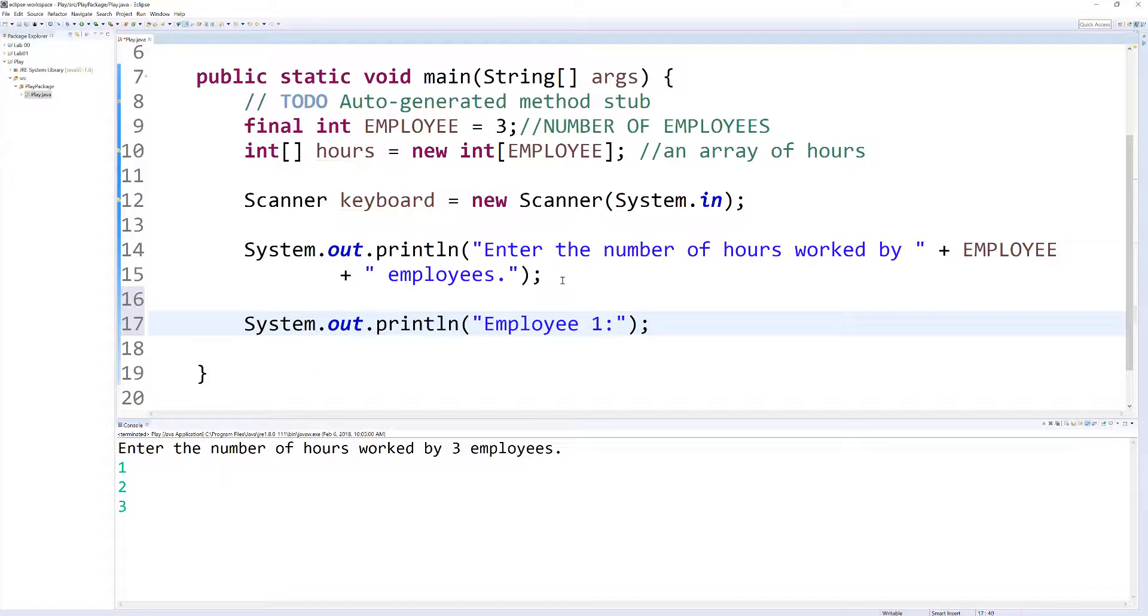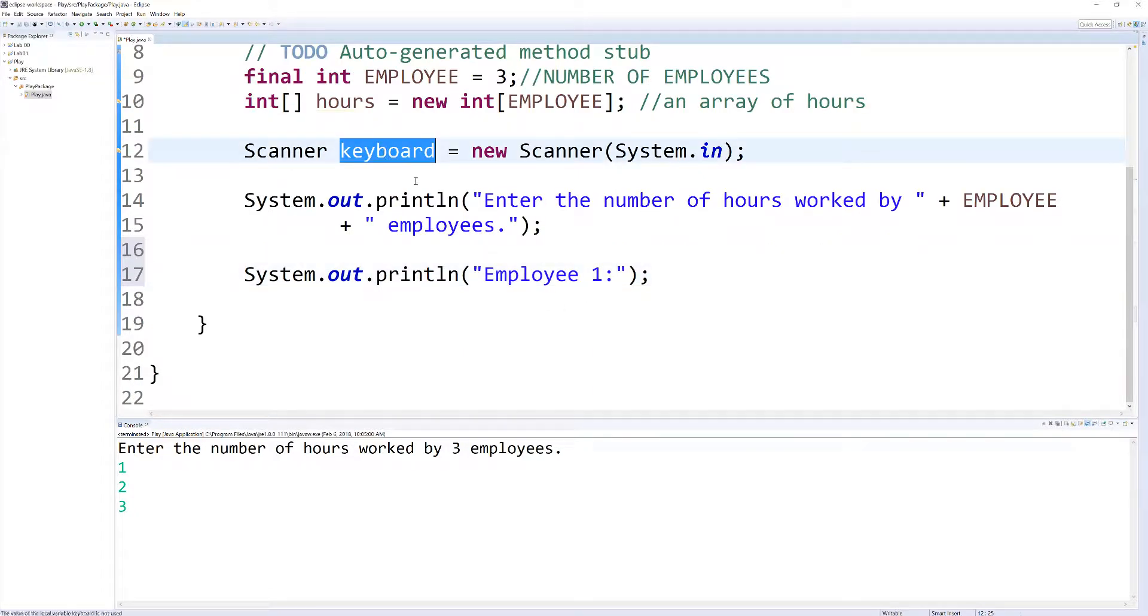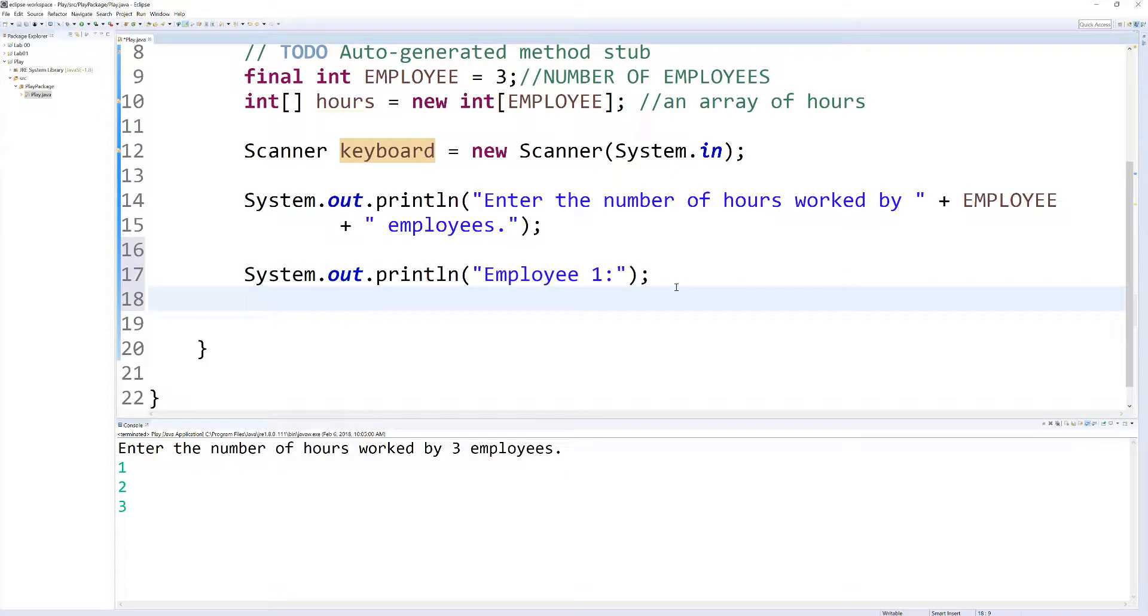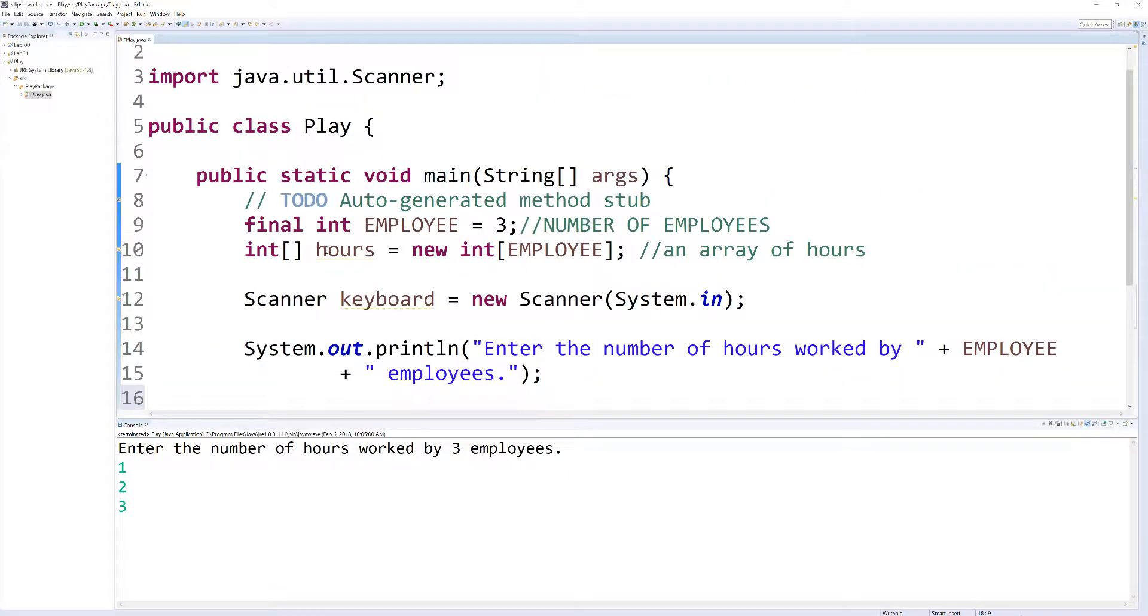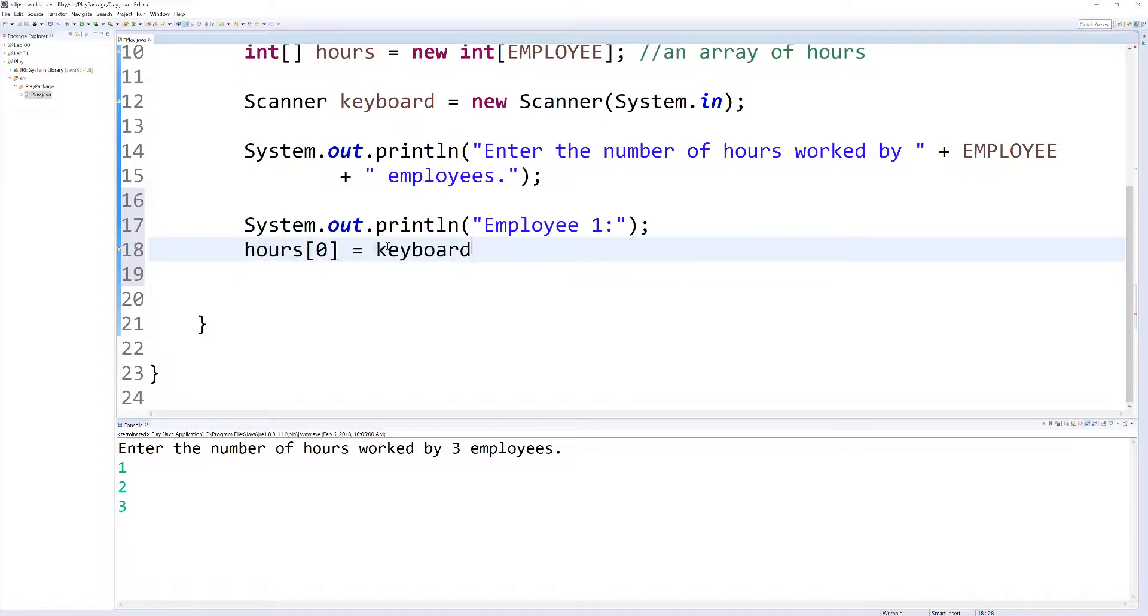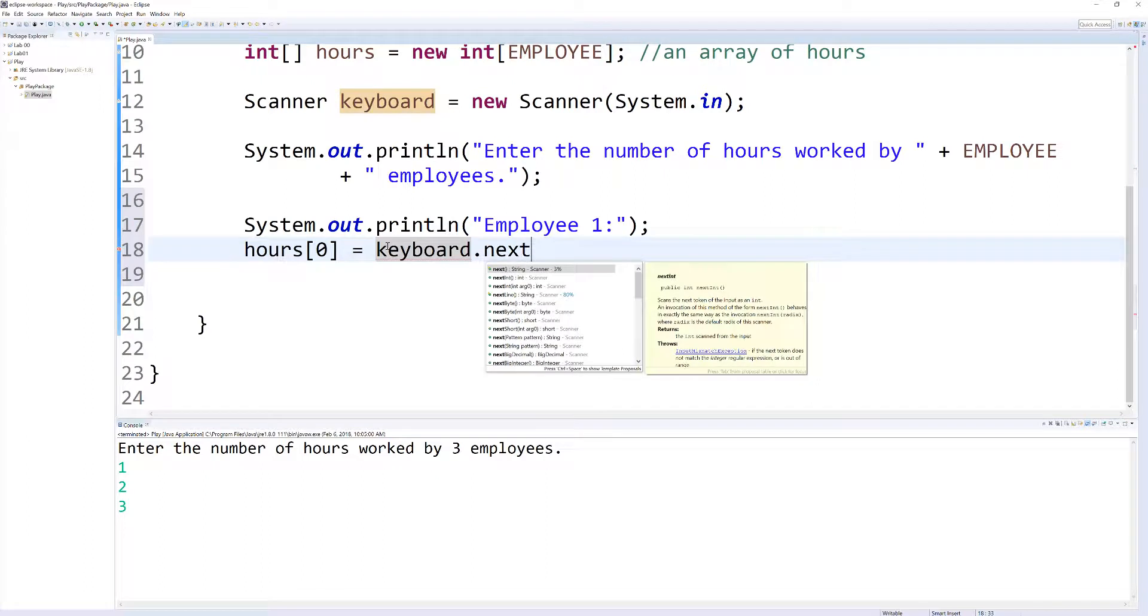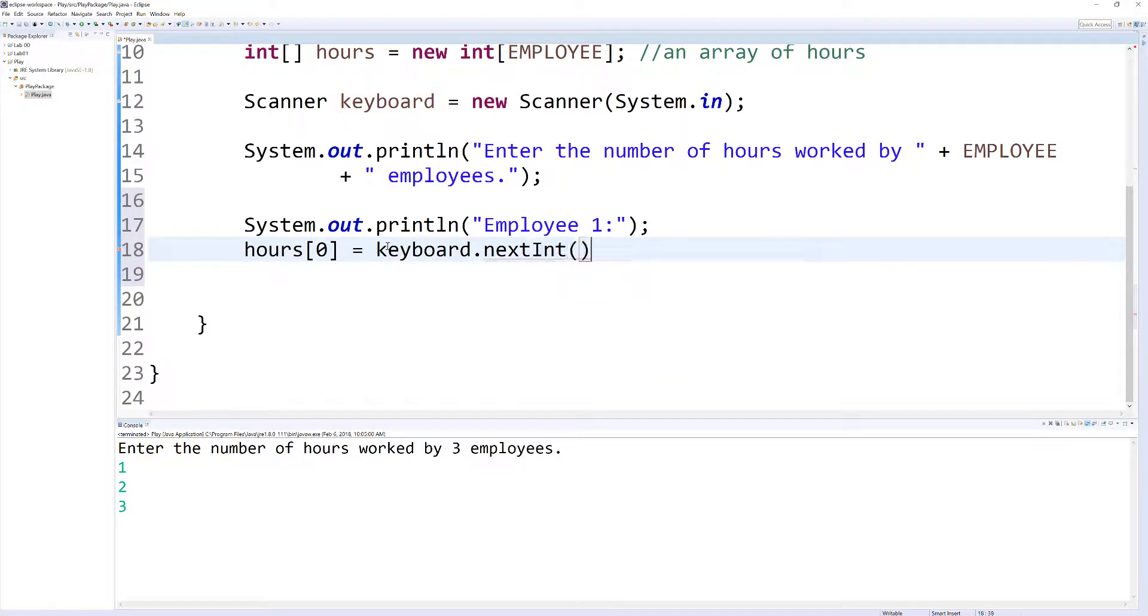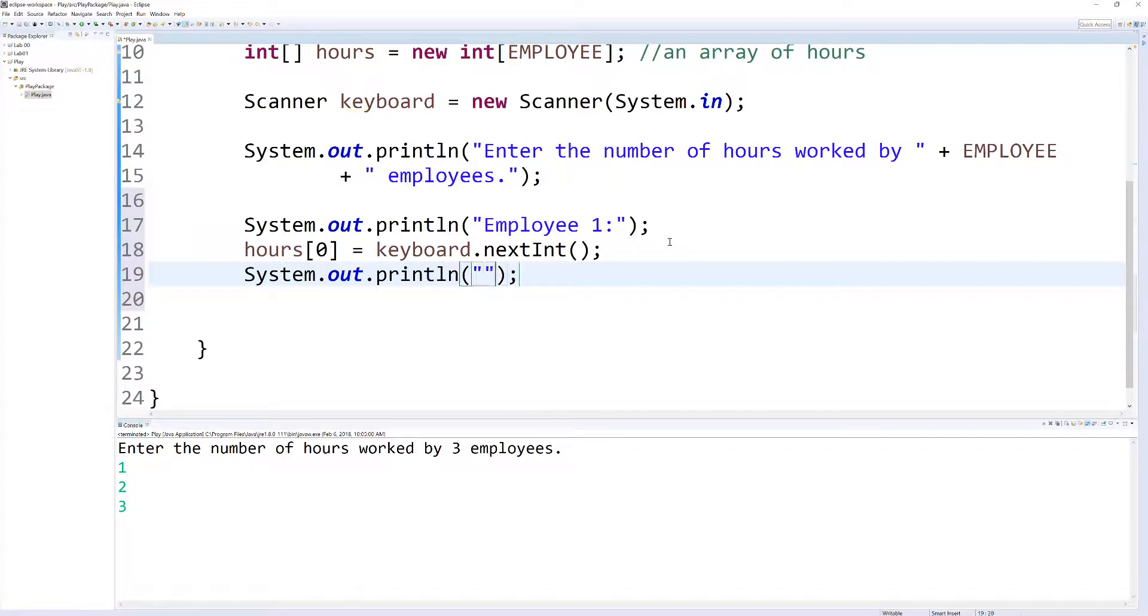Let's do employee 1 first. And then let's use our scanner object, this keyboard, to save inside of a variable. To store in hours zero, the number of an employee, or the hours of employee 1. So we're going to do hours[0] = keyboard.nextInt. You have all these options of different types that it can take in. We're just going to do an int because that's our data type. And let's test this out.